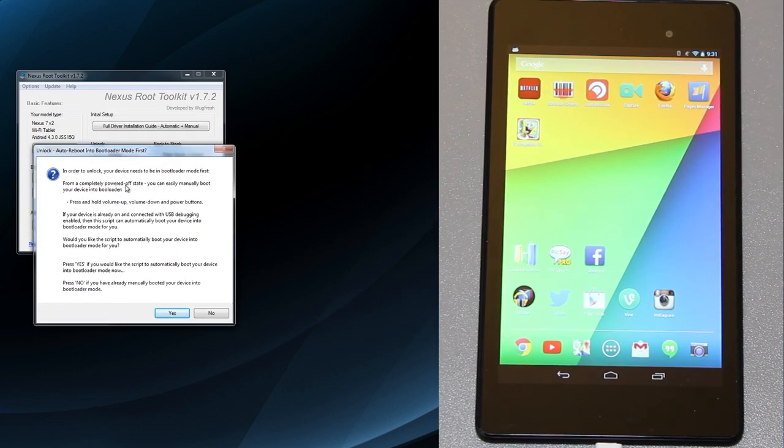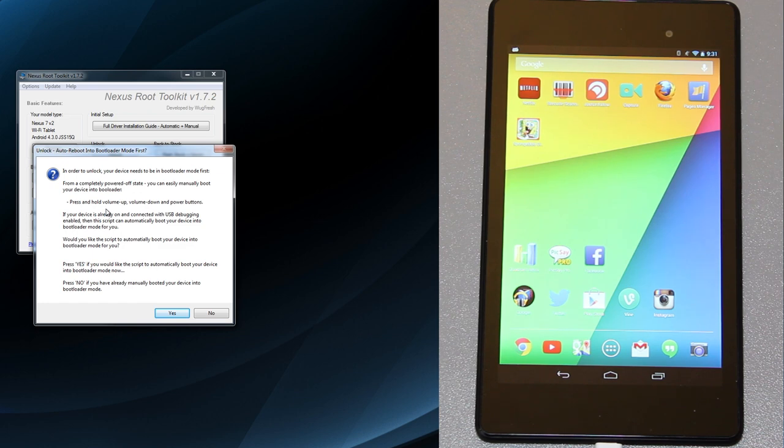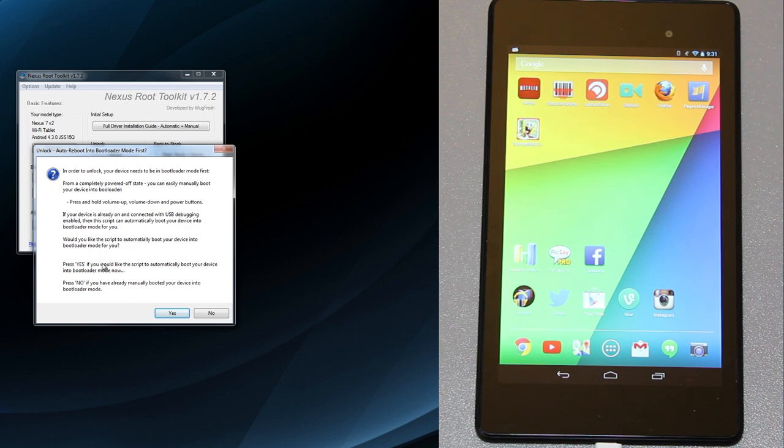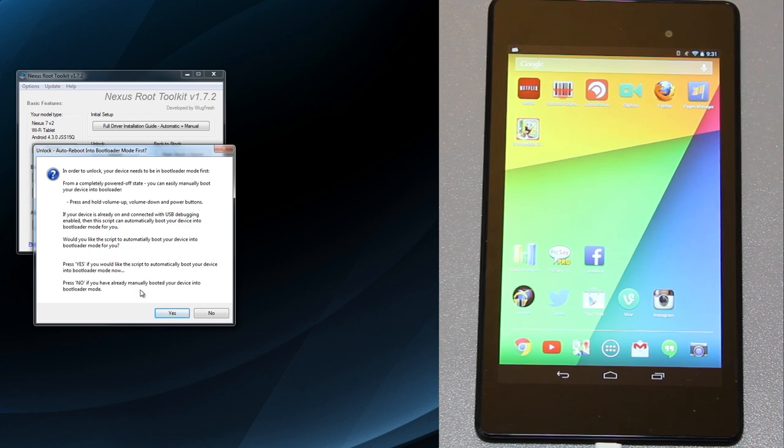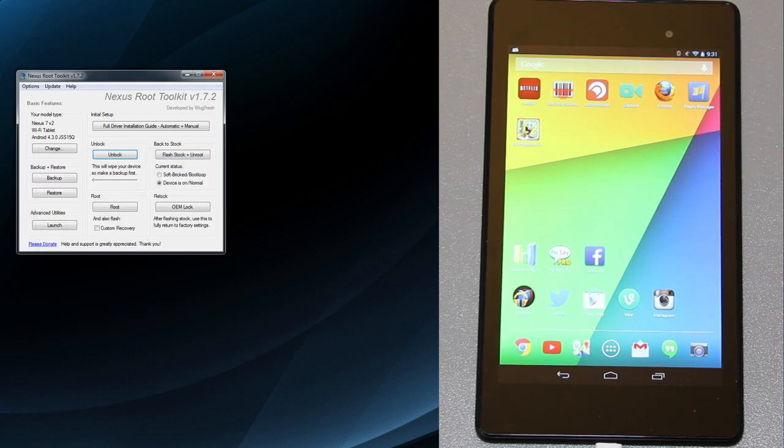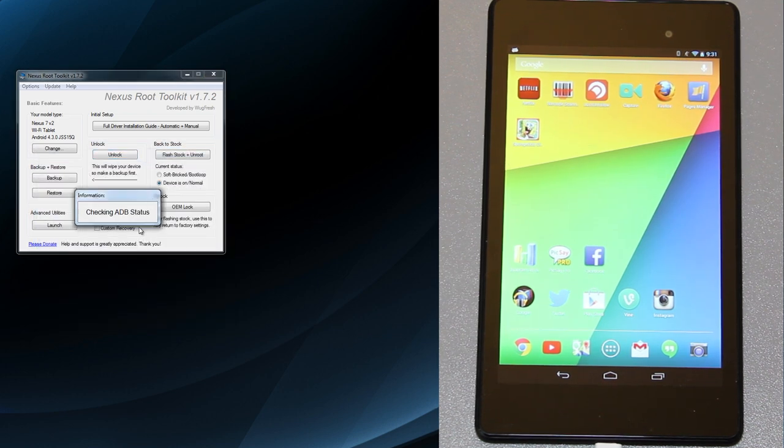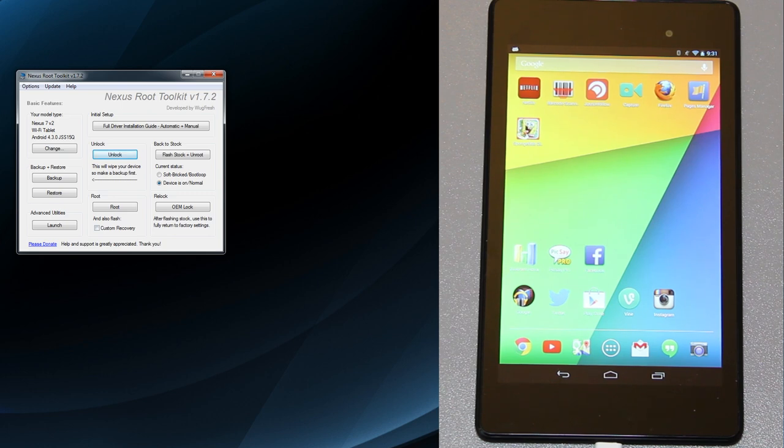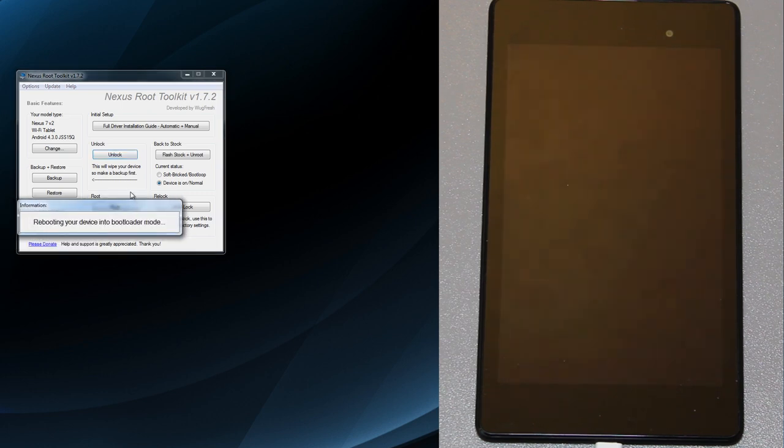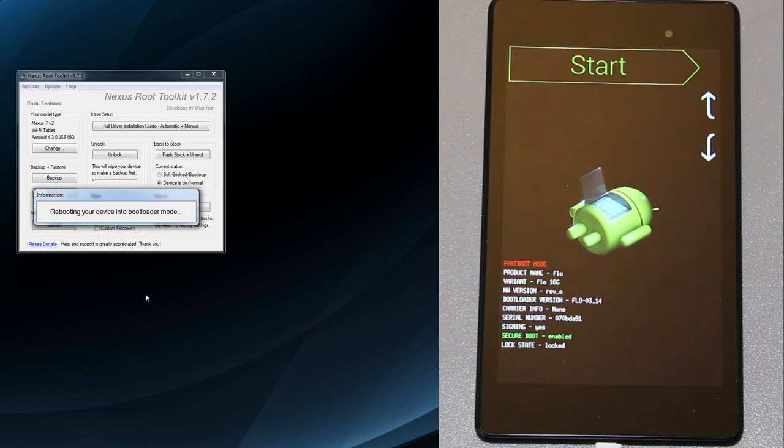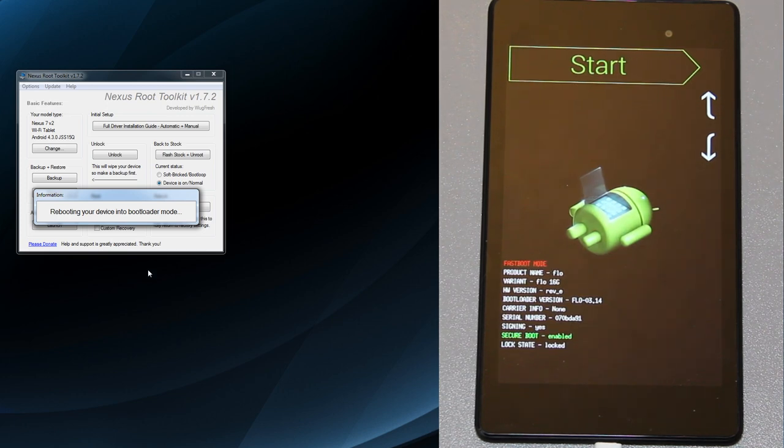Would you like the script to automatically boot into bootloader mode for you? I'm going to go ahead and press yes. It says checking ADB status, device connected, rebooting your device into bootloader mode. You're seeing that on the screen right now too.